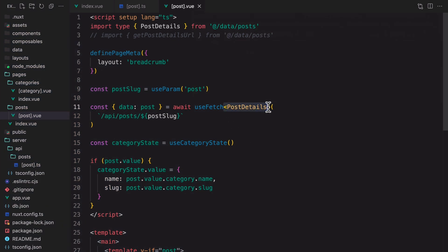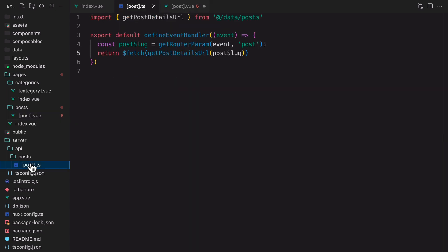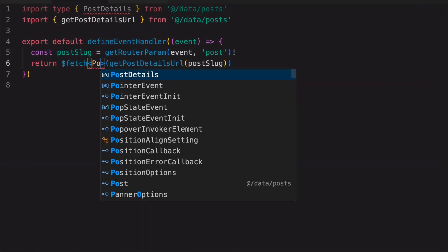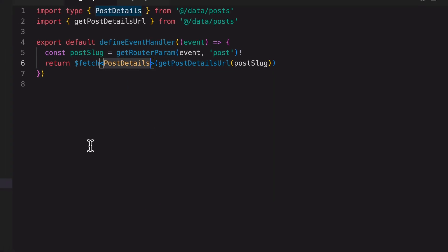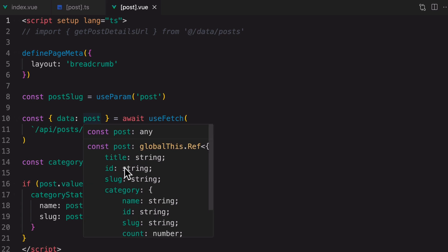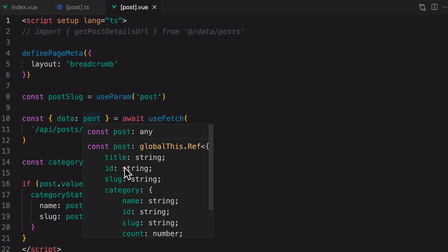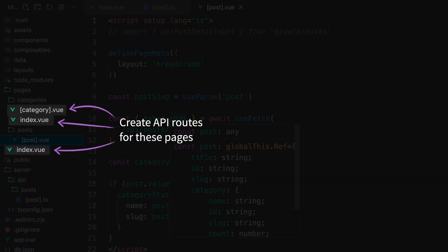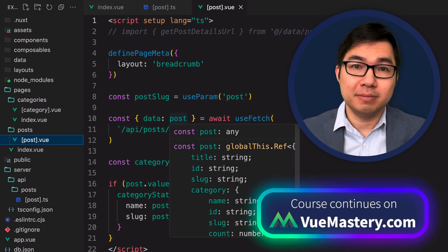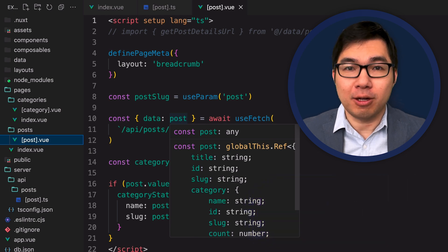Instead of setting the type on the data that we use with useFetch, we can just set the type in the API route. Set the type with the $fetch function. Now in the page component, we don't need to provide the type information, but the data we get back is still correctly typed. As an exercise, you can apply the same pattern on the other three pages to create the corresponding API routes. In the next lesson, I'll show you what they look like, and we'll also create a new composable to make it easier to use API routes in our pages.